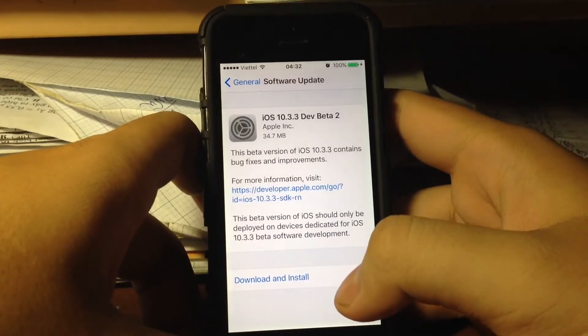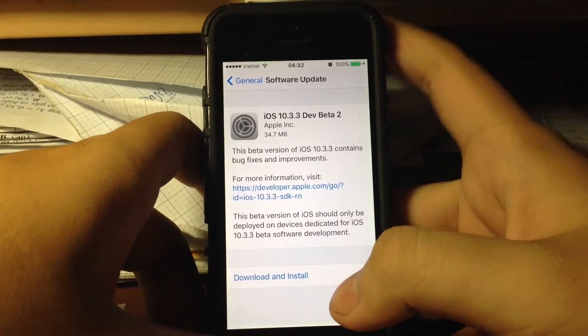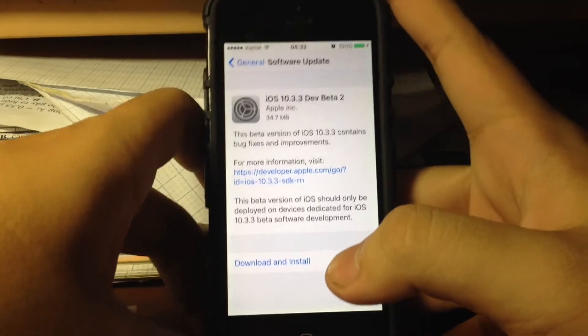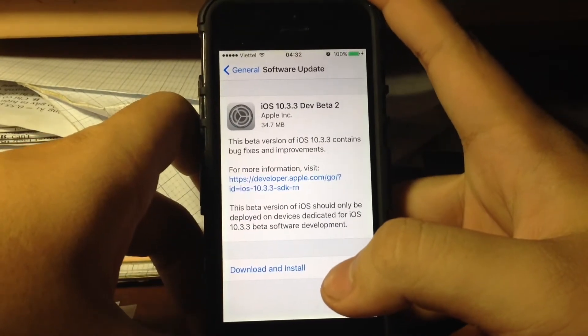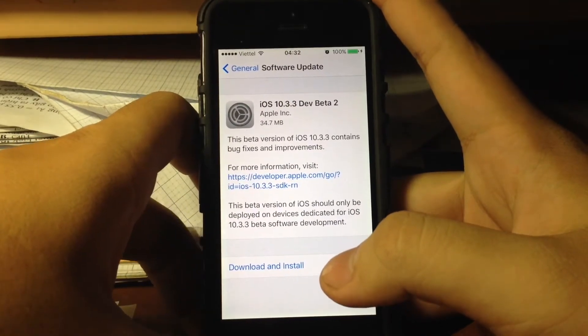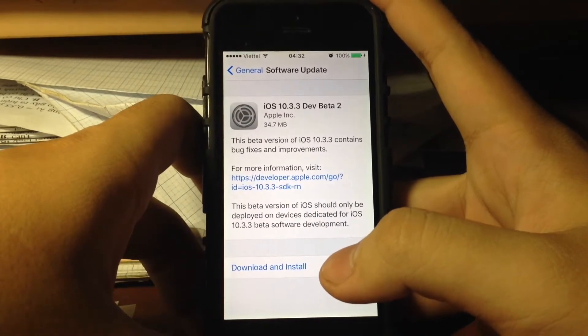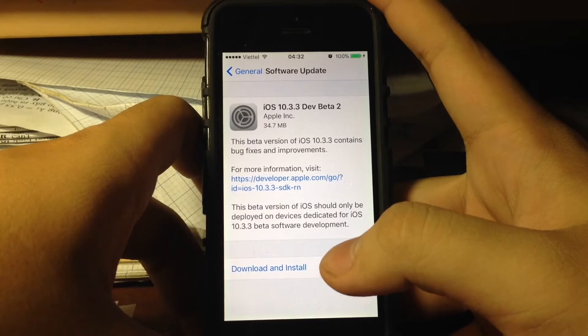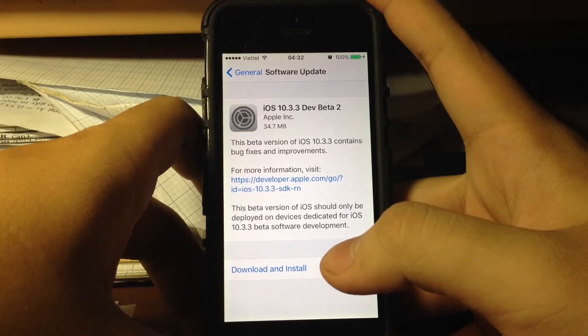Welcome back to another video. Yesterday Apple released iOS 10.3.3 beta 2, so sorry for the late video because this month in May and June I am having graduate tests and university tests.